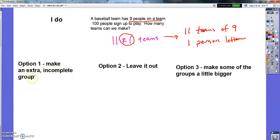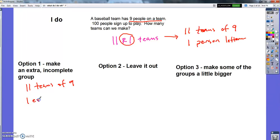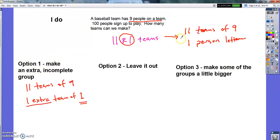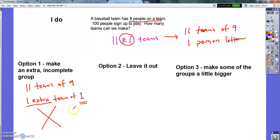The first option is to make an extra incomplete group. That would mean I make eleven teams of nine, and since I don't have enough people for a twelfth full team, I make one extra group of just one person. In this situation, that does not make sense — you can't really have a baseball team with only one person on it, so option one doesn't work here.